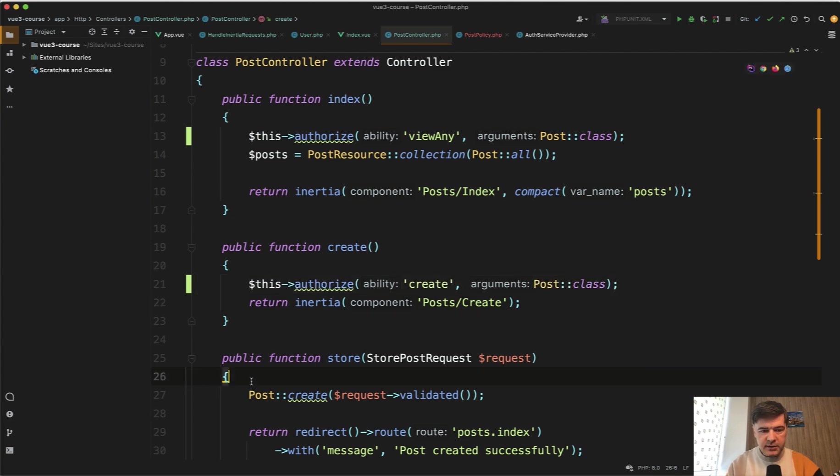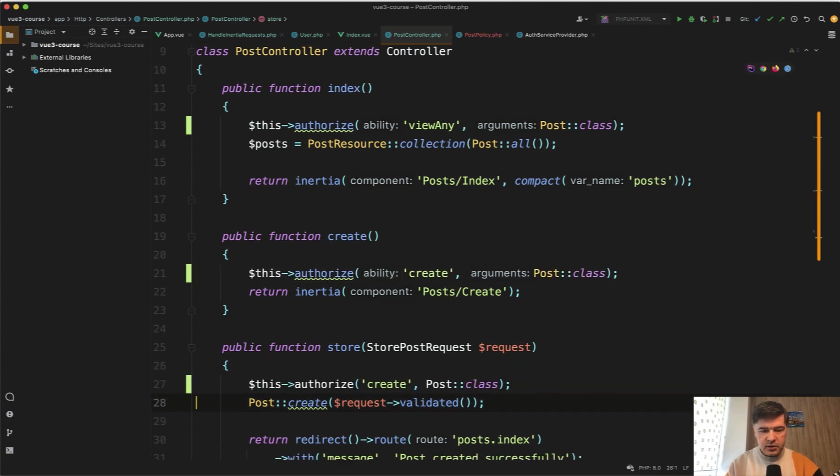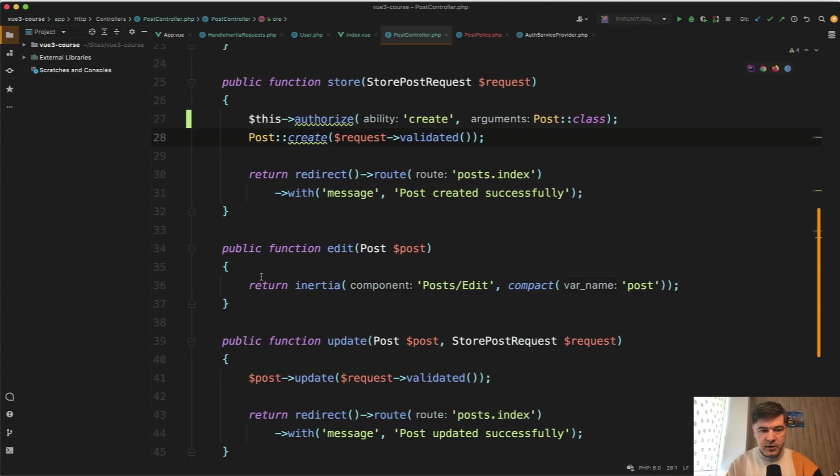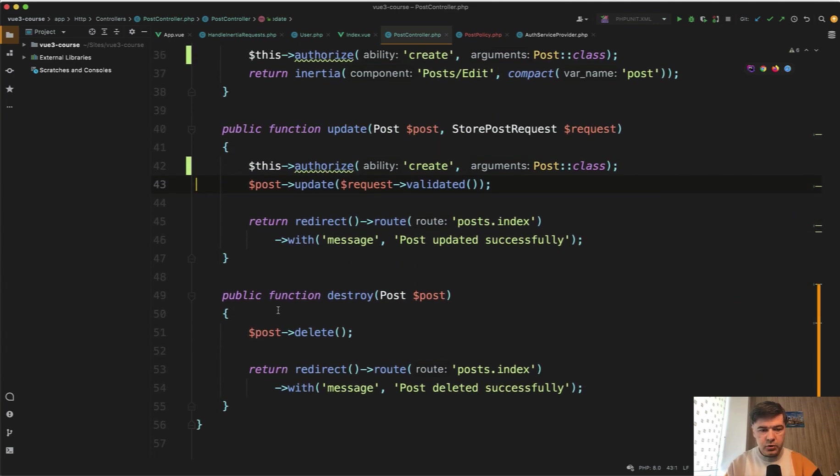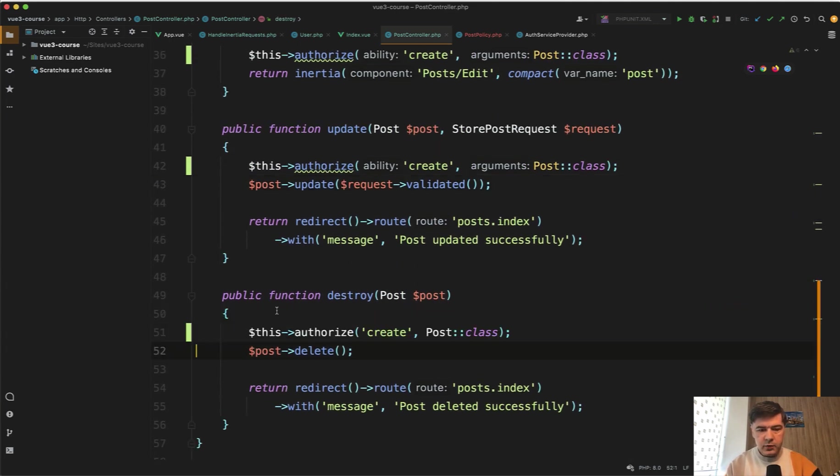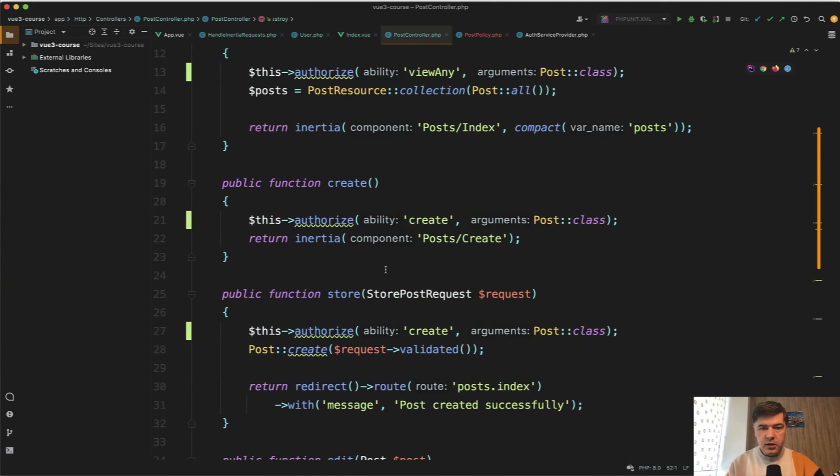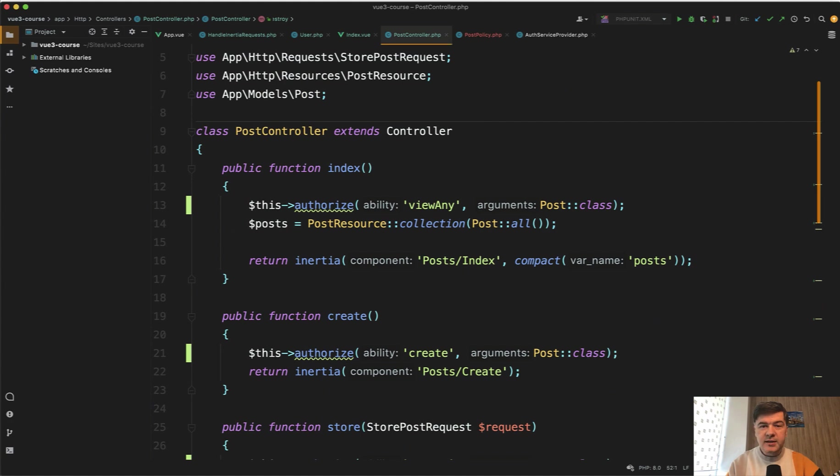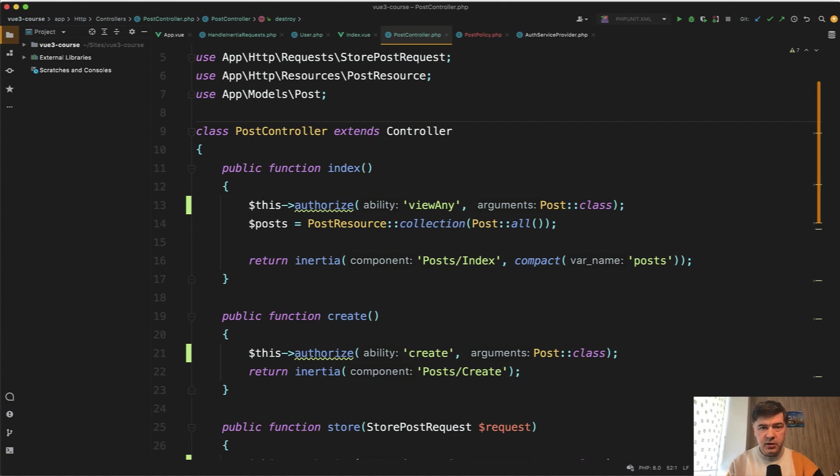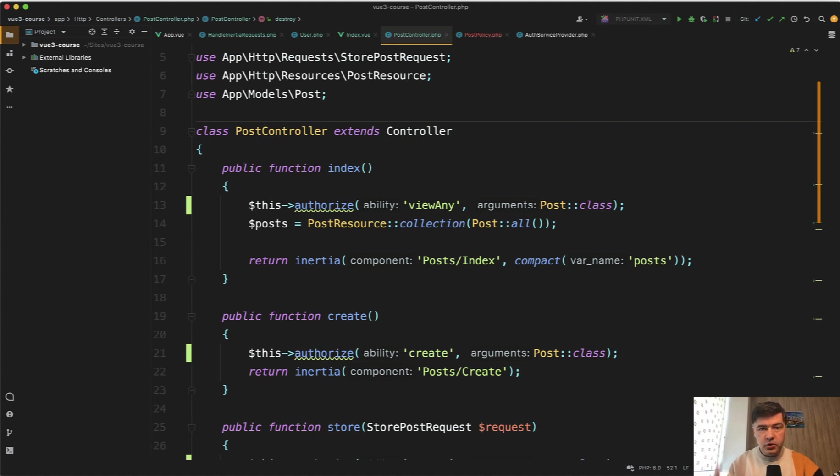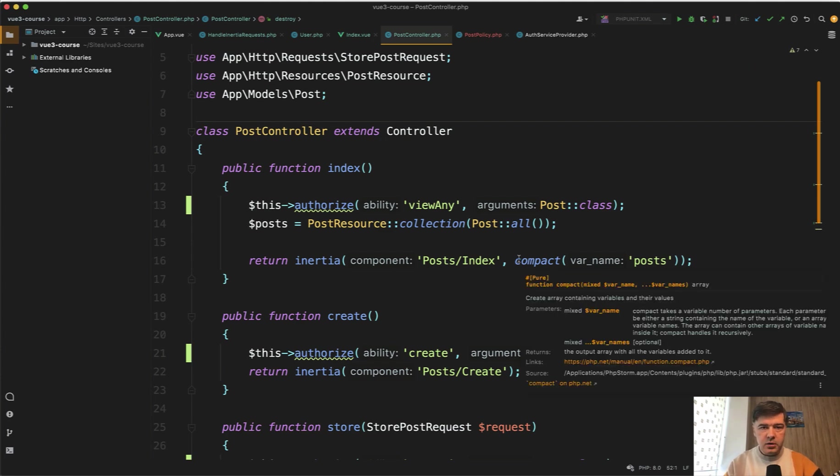Let's implement the same thing, this authorize in store method, edit method, update method and destroy everywhere here. Again, this is one way to implement the permissions with policies. You can define the gates somewhere. So check out the Laravel documentation for everything related to gates, policies, authorization, and authentication. And check out Laravel packages like spatie permission, like bouncer and others to implement your personal roles and permissions system.